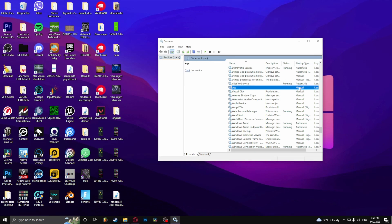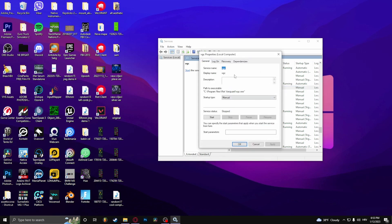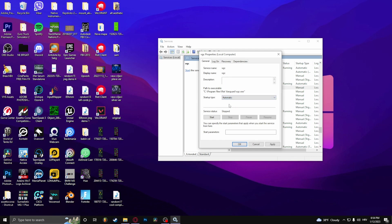You want to change that to Automatic, so right-click it, select Properties. Here, click on Automatic. And press Apply.